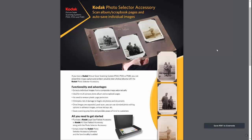If you have a Kodak Picture Saver scanner — PS50 or PS80 — and you're operating it with the Kodak Picture Saver scanning software along with a tethered Kodak legal size or A3 flatbed accessory, you can utilize what's called the Kodak Photo Selector accessory.